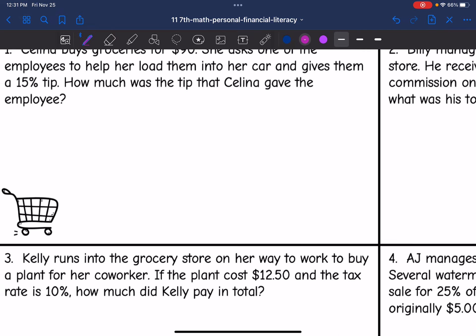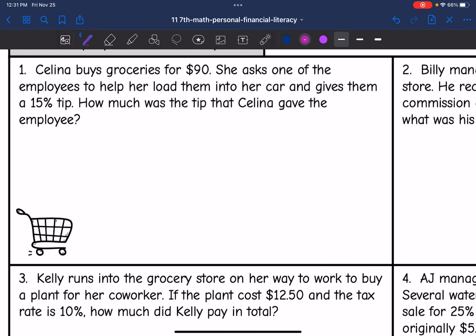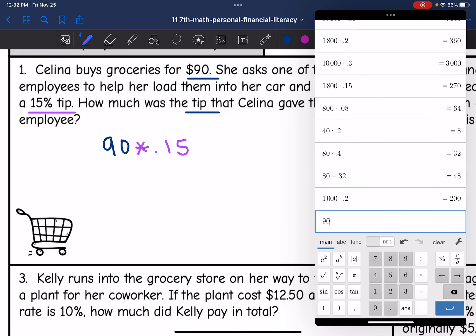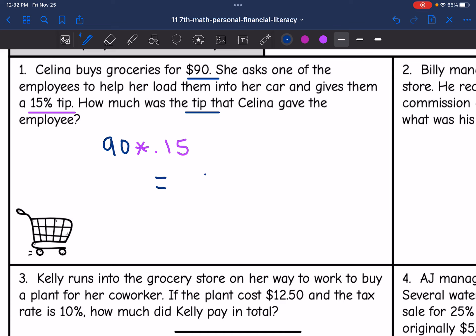Let's look at number one. It says Selena buys groceries for $90. She asks one of the employees to help her load them into her car and gives them a 15% tip. How much was the tip that Selena gave the employee? All we are doing here is finding the tip, so I just need to find the percentage of her bill. Her groceries were $90 times 0.15, and 90 times 0.15 is $13.50. So she would be giving them a $13.50 tip.